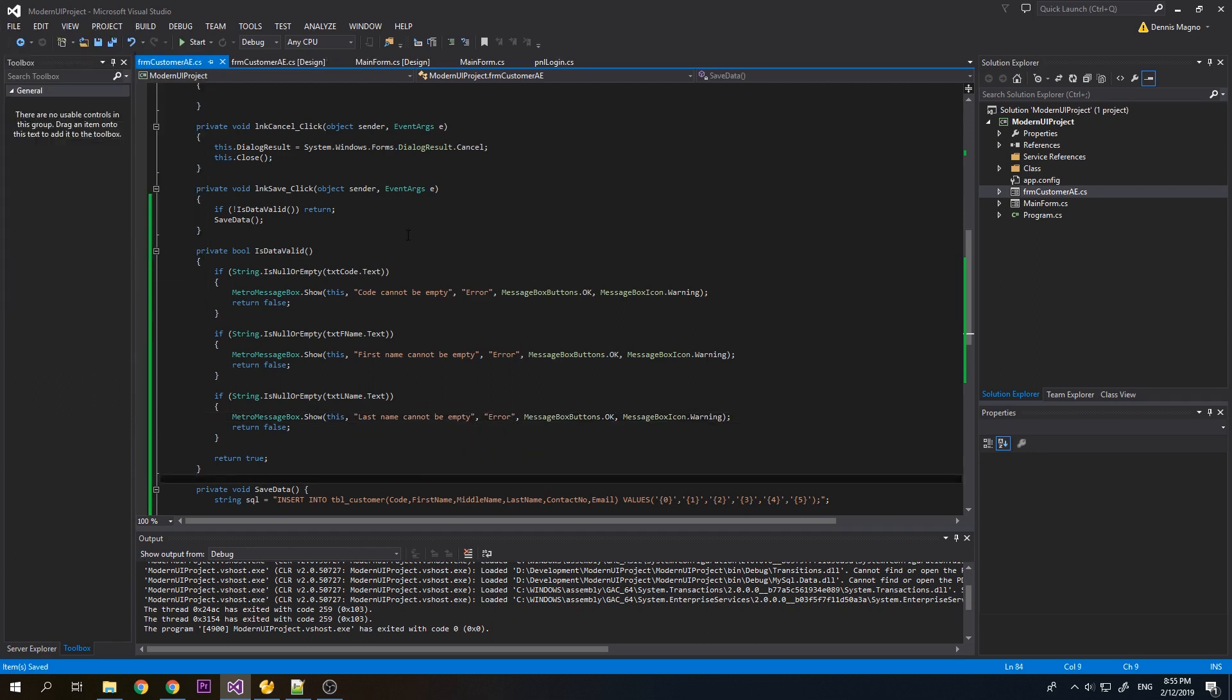Here. So the next validation that we need to check: if the code already exists or the first name and last name already exists on our data, we will also not allow the user to save the information.